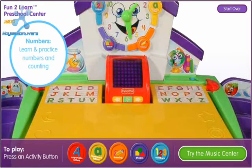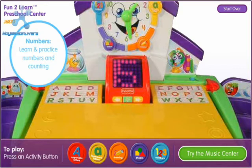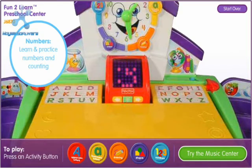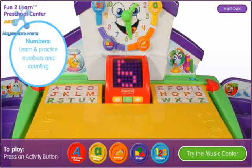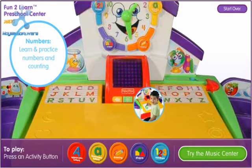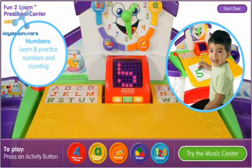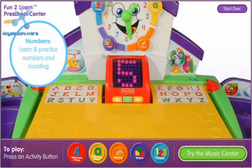The number of the day is five. One, two, three, four, five. Let's draw it. That's great!